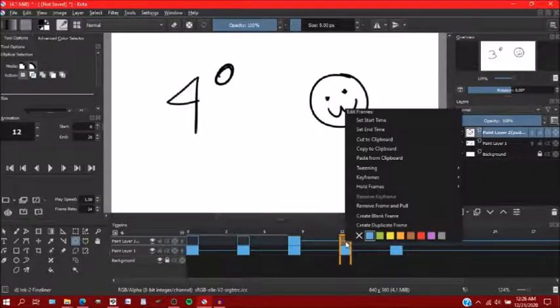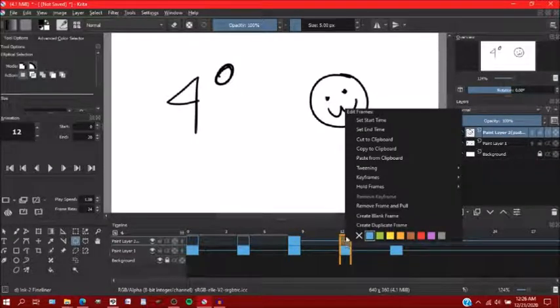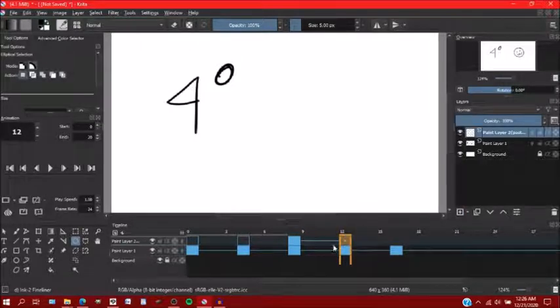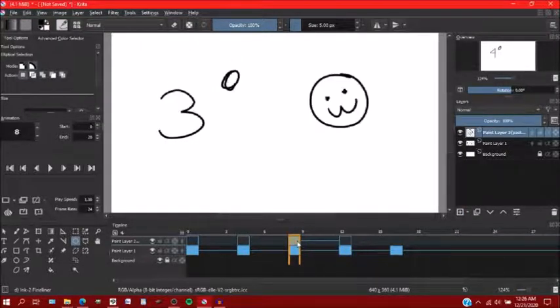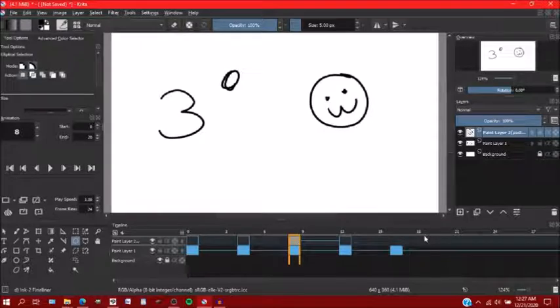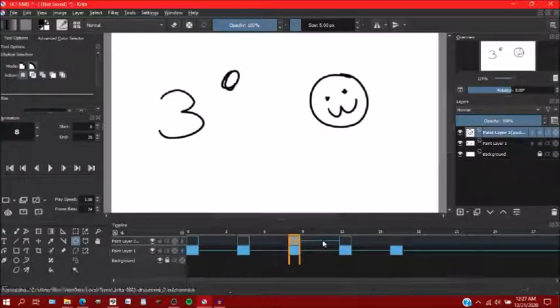And make sure that you have a blank frame to stop this keyframe from going into any other one.